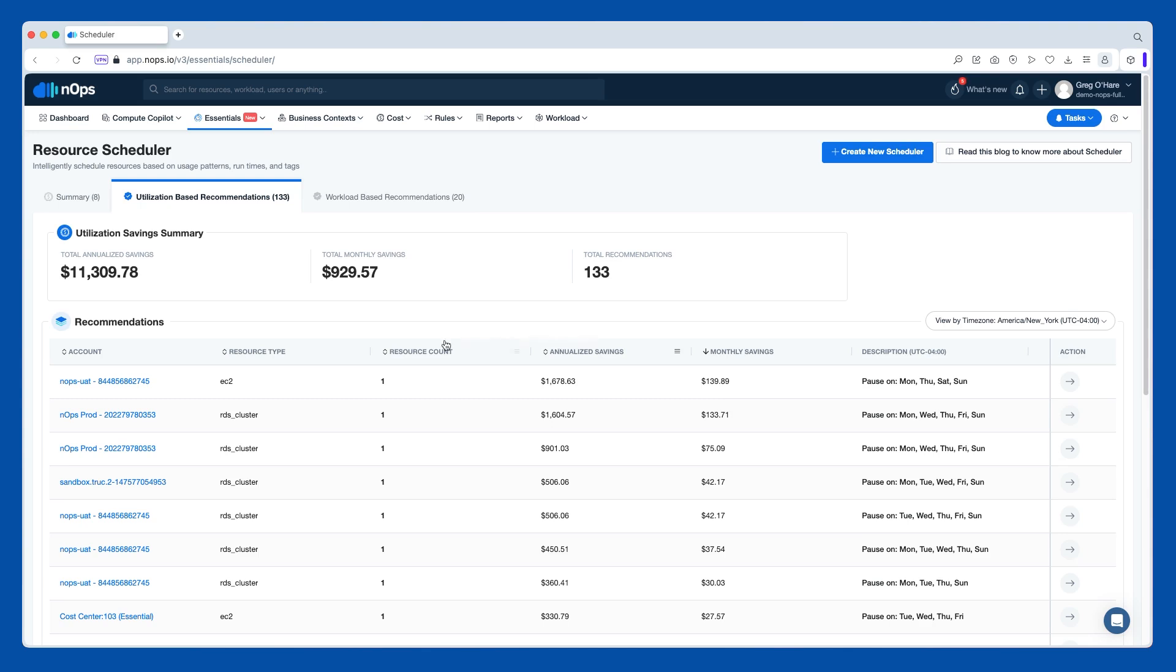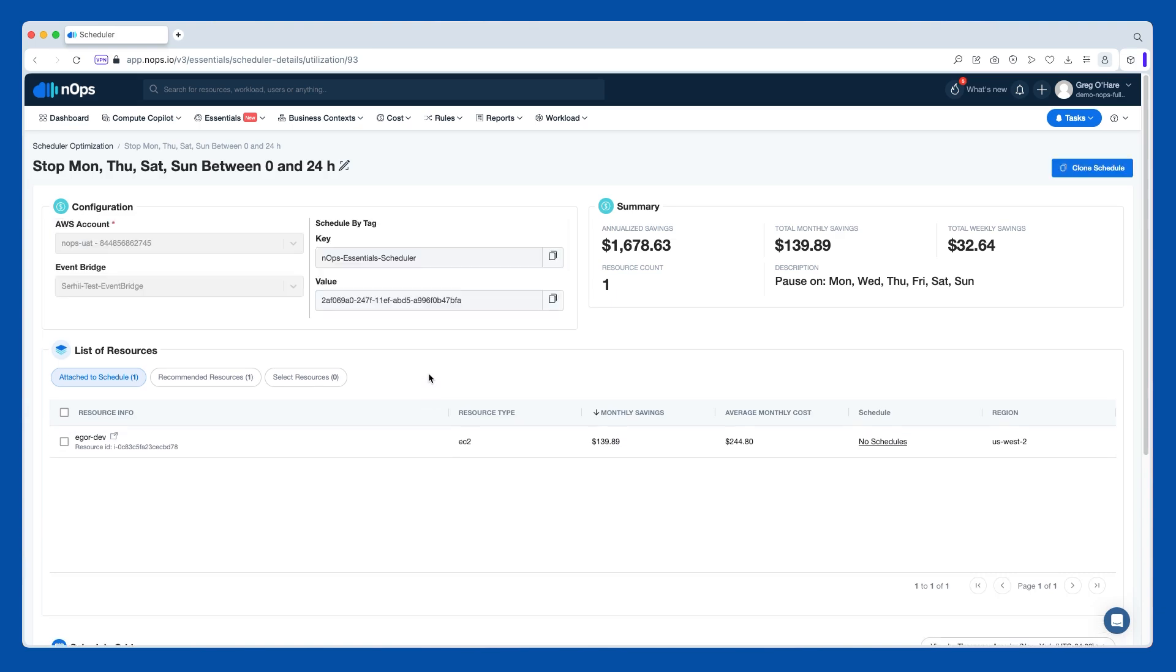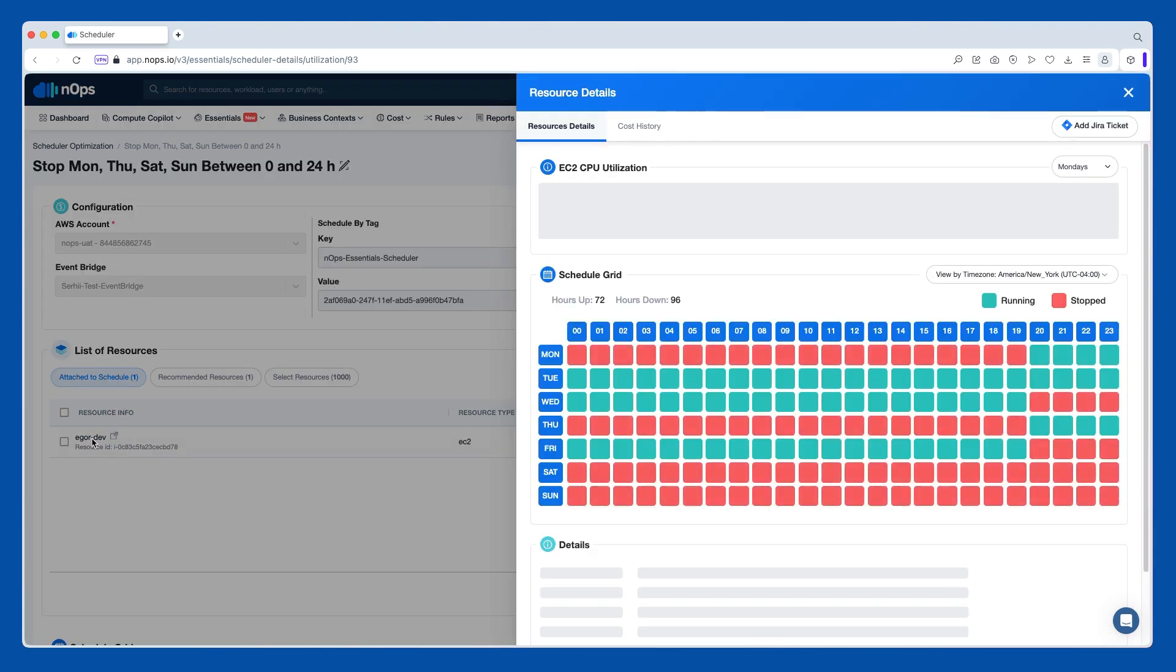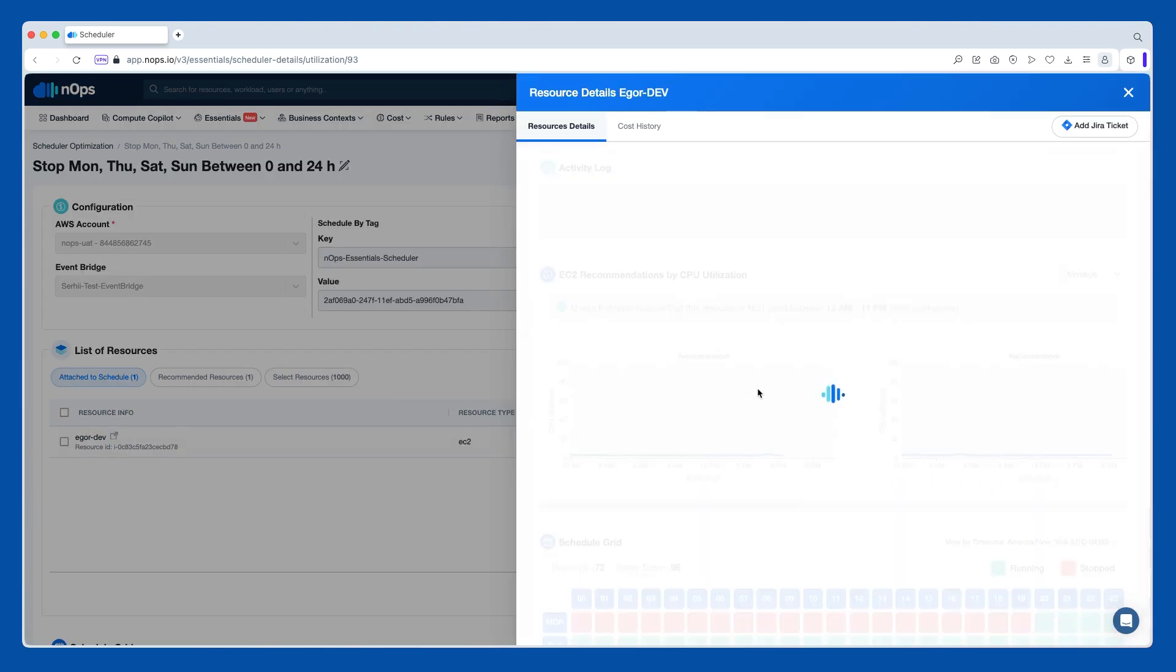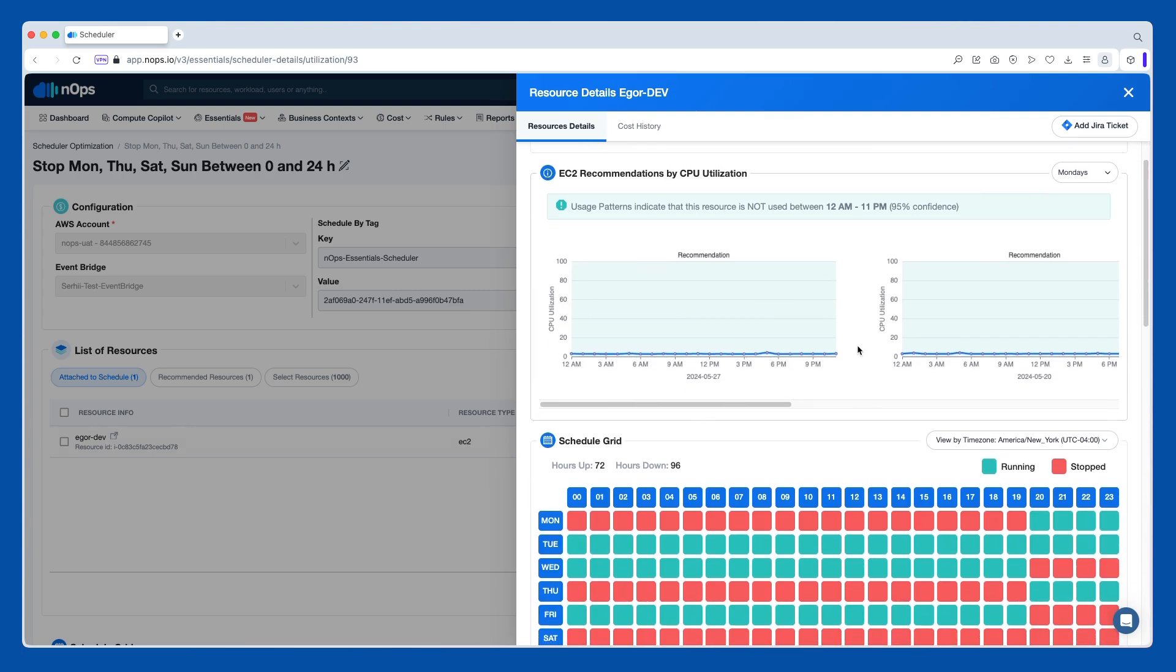And what we're doing is giving you the recommendation. This happens to be on Mondays. You can go through each day. And we're saying based on the actual patterns, green means on, red means off.